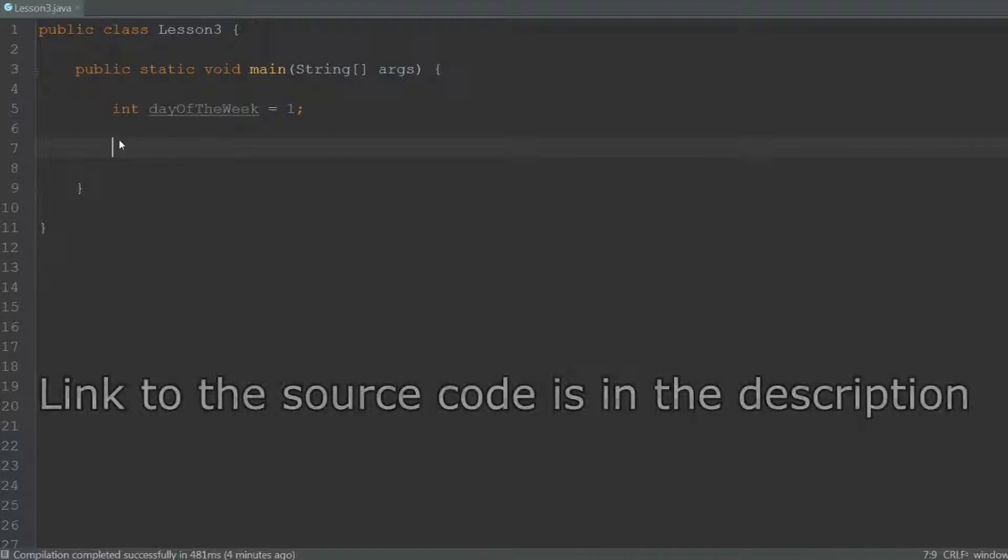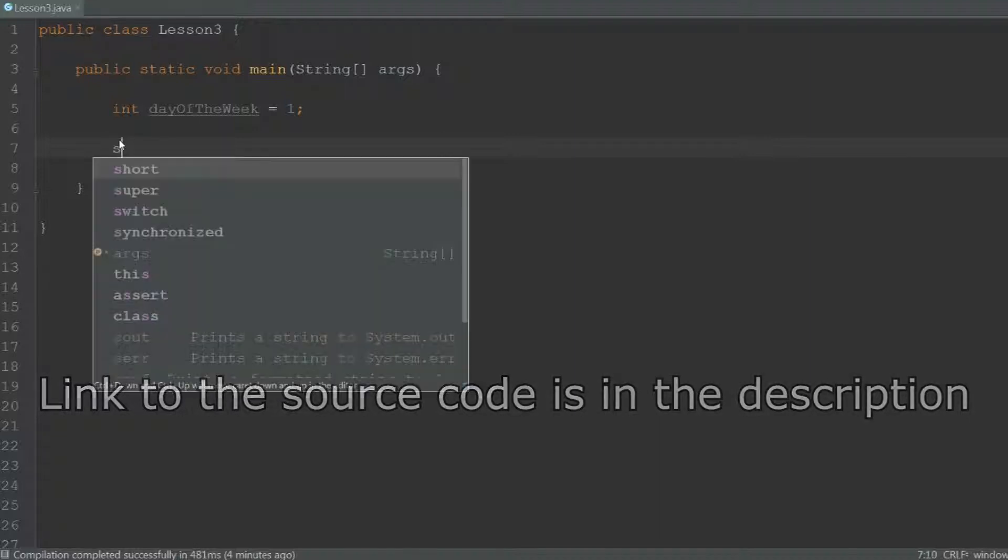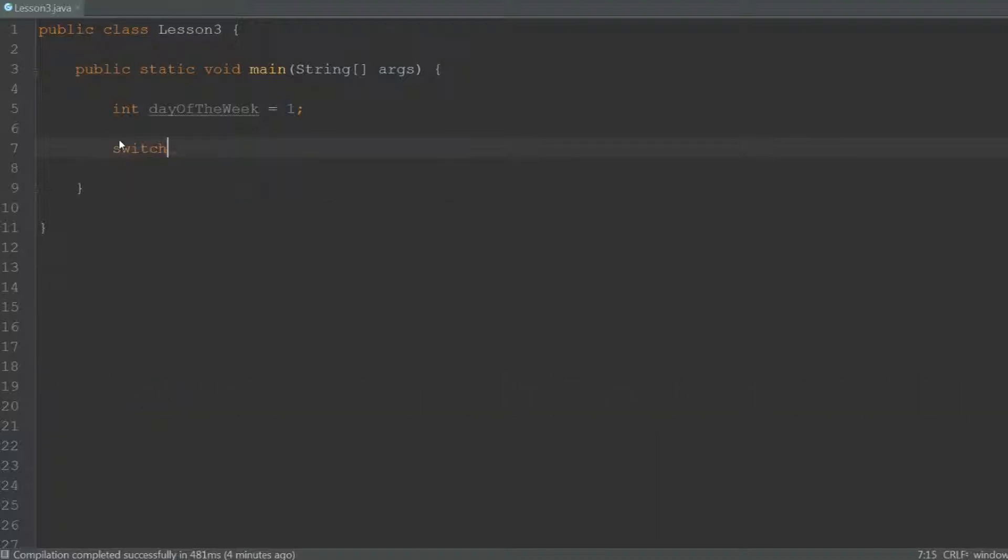Today we're going to talk about the switch statement, and that's another way of making decisions, just like the if-else statement.